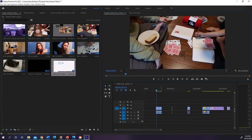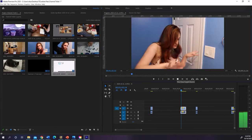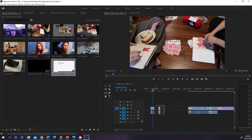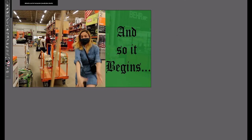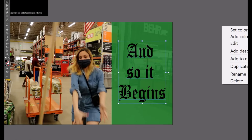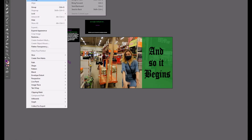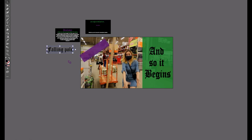After you've edited everything together, now you've just gotta do the finishing touches: the thumbnails, the banner, the end card, the front card if you want one, and things like that.